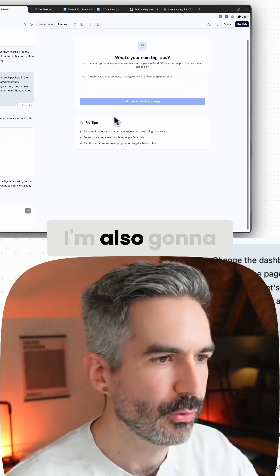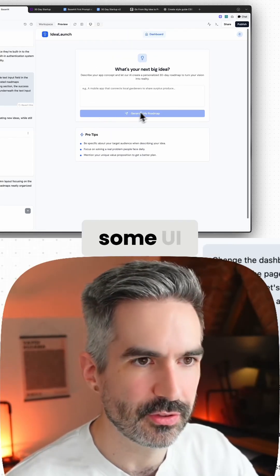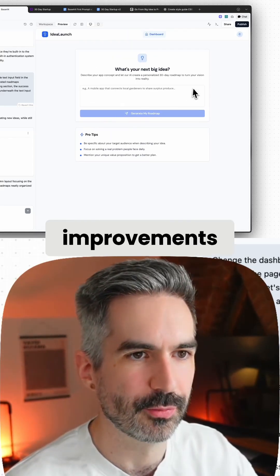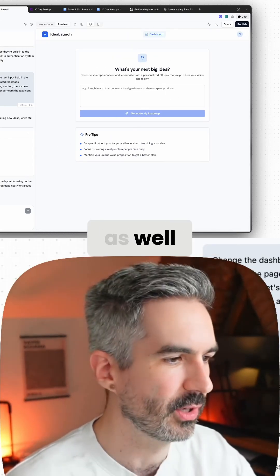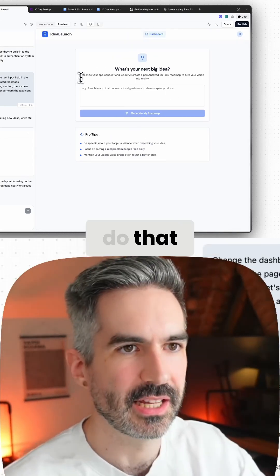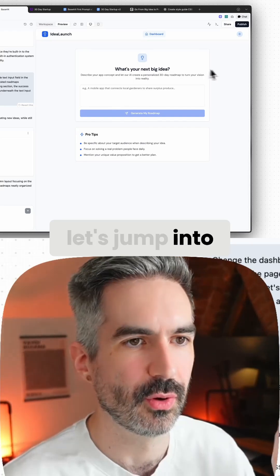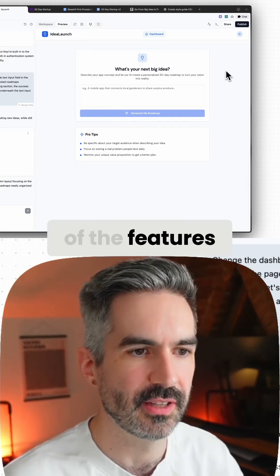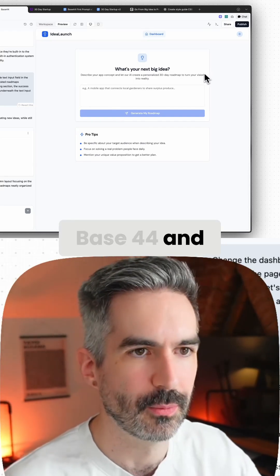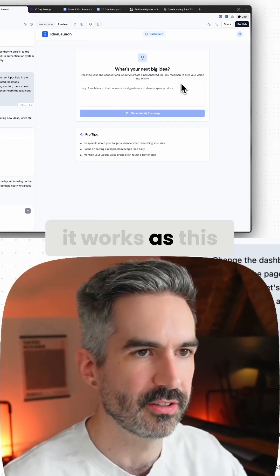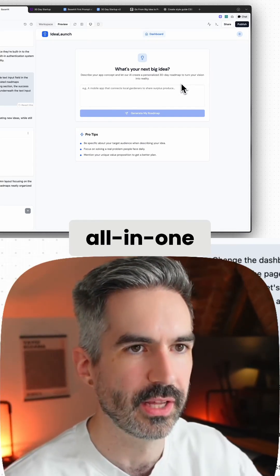Now we've got more what I was looking for. I'm also going to do some UI improvements here as well, but before we do that, let's jump into some of the features in Base 44 and why it works as this all-in-one platform.